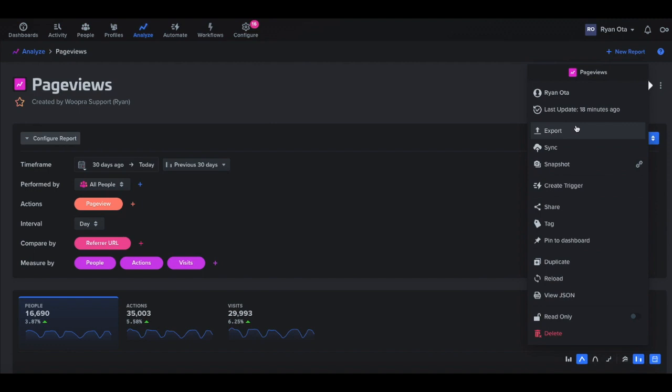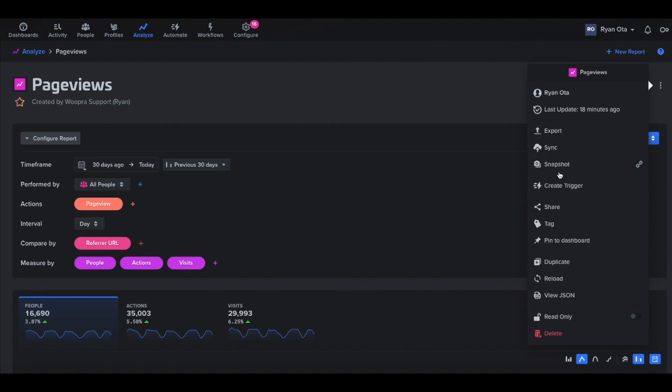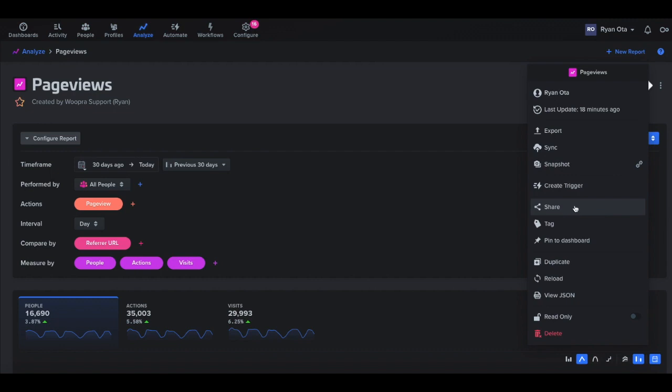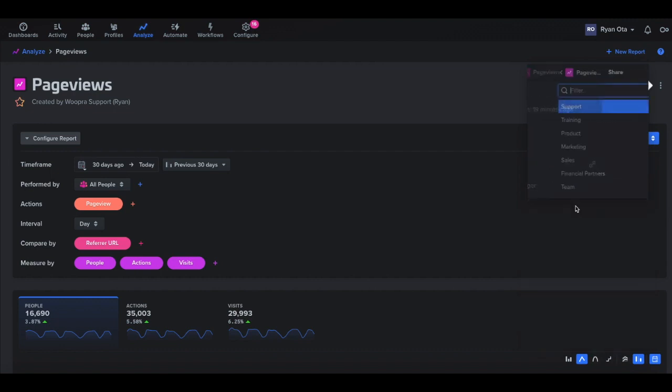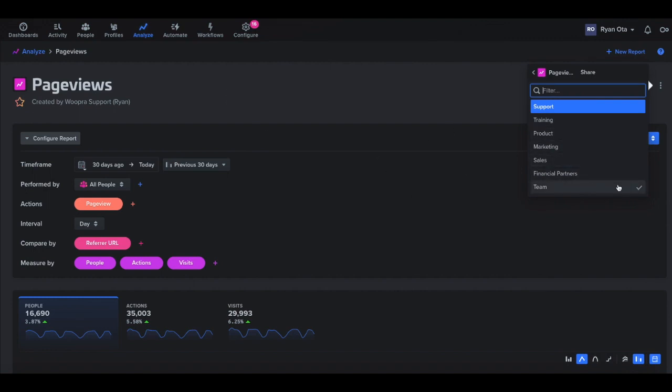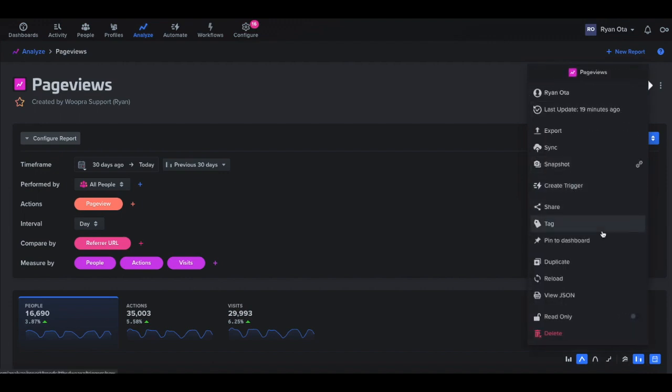We could also export this report as a CSV or PDF. These are a couple different options here to sync the report. Again, depending on which integration you have, you'll see different options here for snapshots. This is great if you want to send this report to someone that may not be a user in Woopera. So you can create a snapshot. It'll create a link to the report for that person to view without having to sign up for a Woopera account. We can create triggers based on these actions. One important thing is to always share this report if you do want to share it to a different team member that may be in your Woopera instance. So just make sure that's always checked. If it's not checked, only the person that created the report is going to be able to see it. We can tag, pin this report to dashboards, a couple different options here.